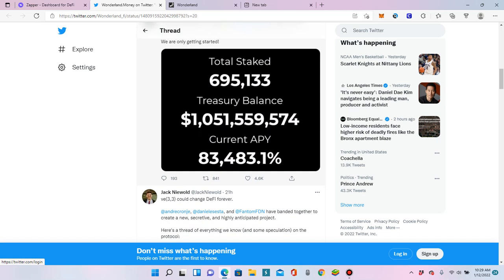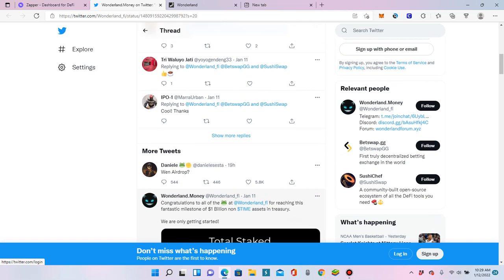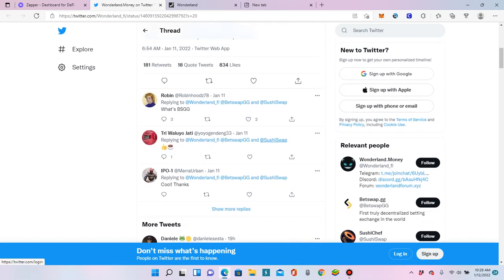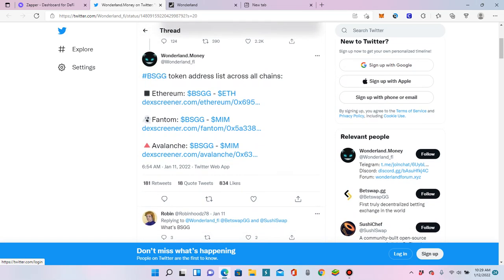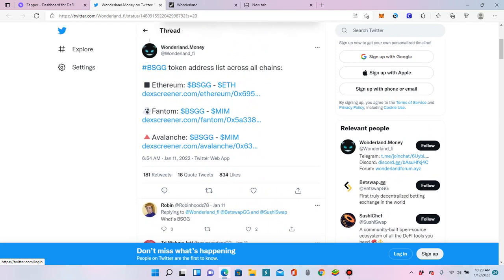Anyway, some of it is mine. But definitely not $1 billion. The current APY is 83,000%. Woohoo! And what else is good about today? They announced that we're going to get an airdrop of this new token that they've invested in.